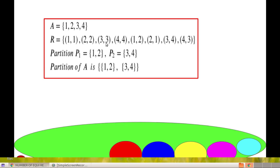And a relation is said to be transitive if (a, b) and (b, c) belong to R implies (a, c) belongs to R. This relation is transitive also. So, this relation is reflexive, symmetric and transitive — it is an equivalence relation.